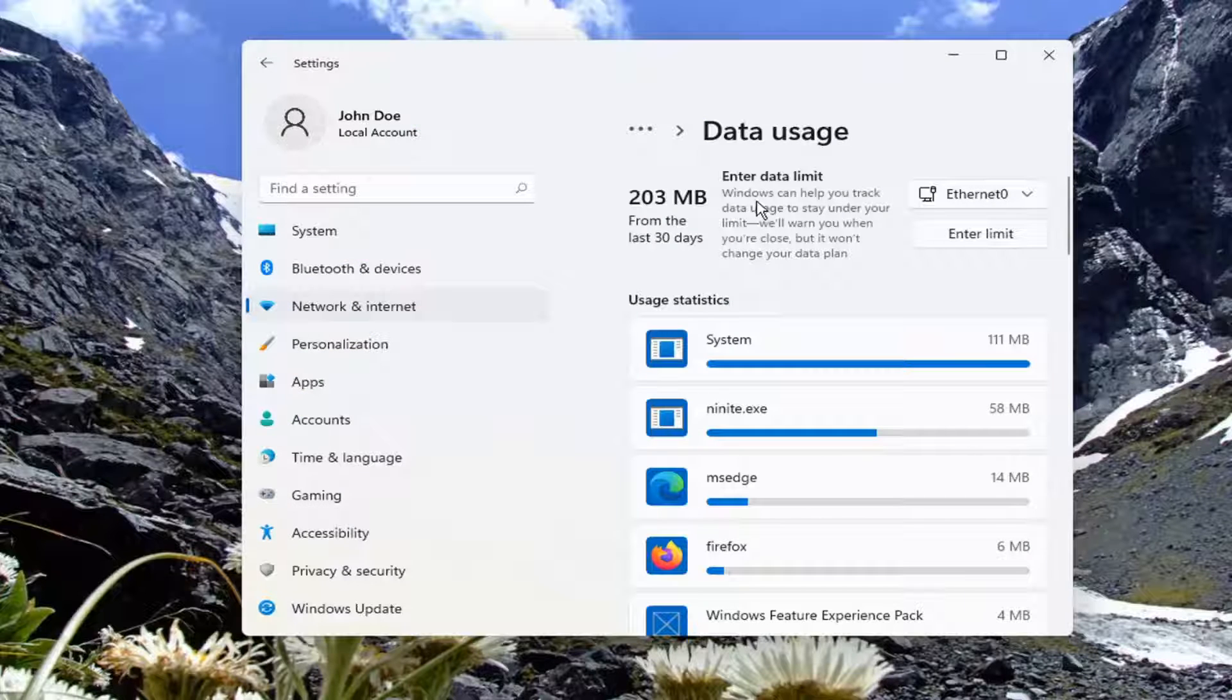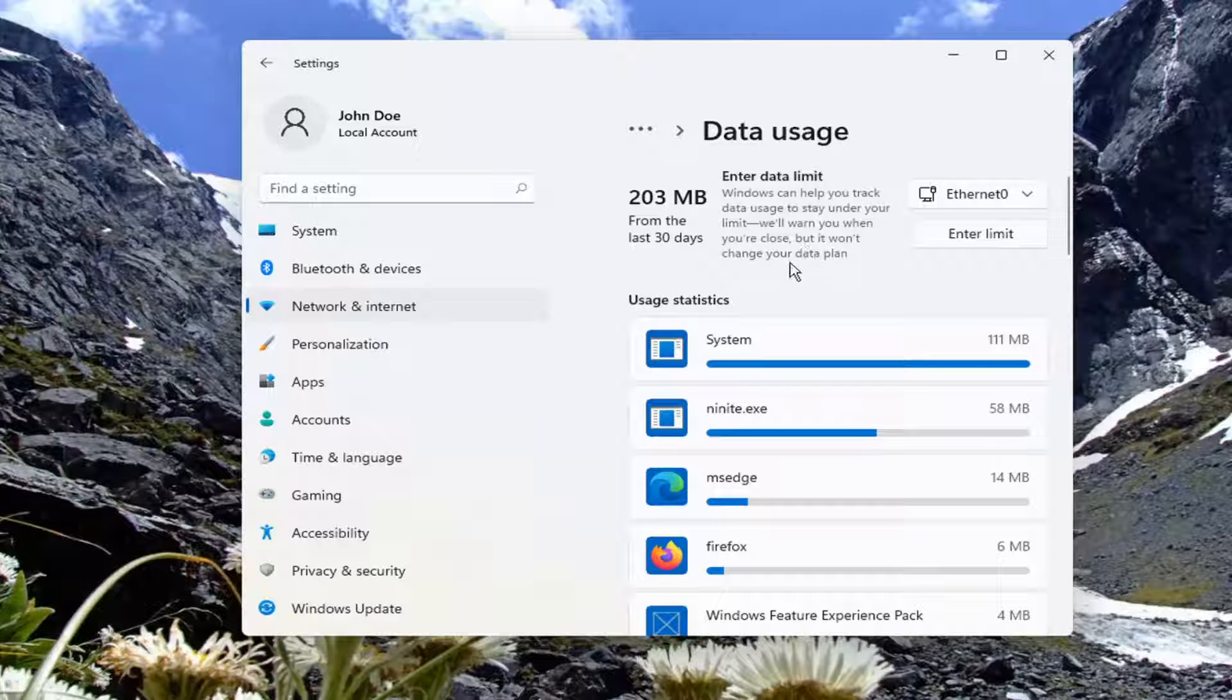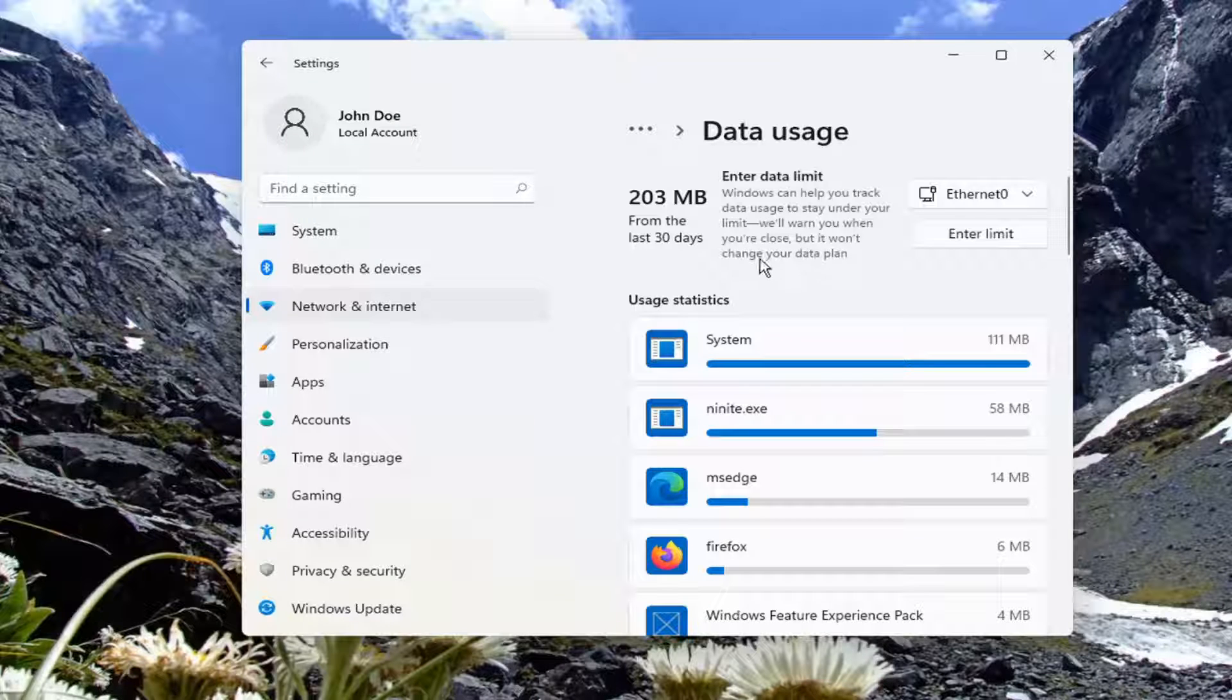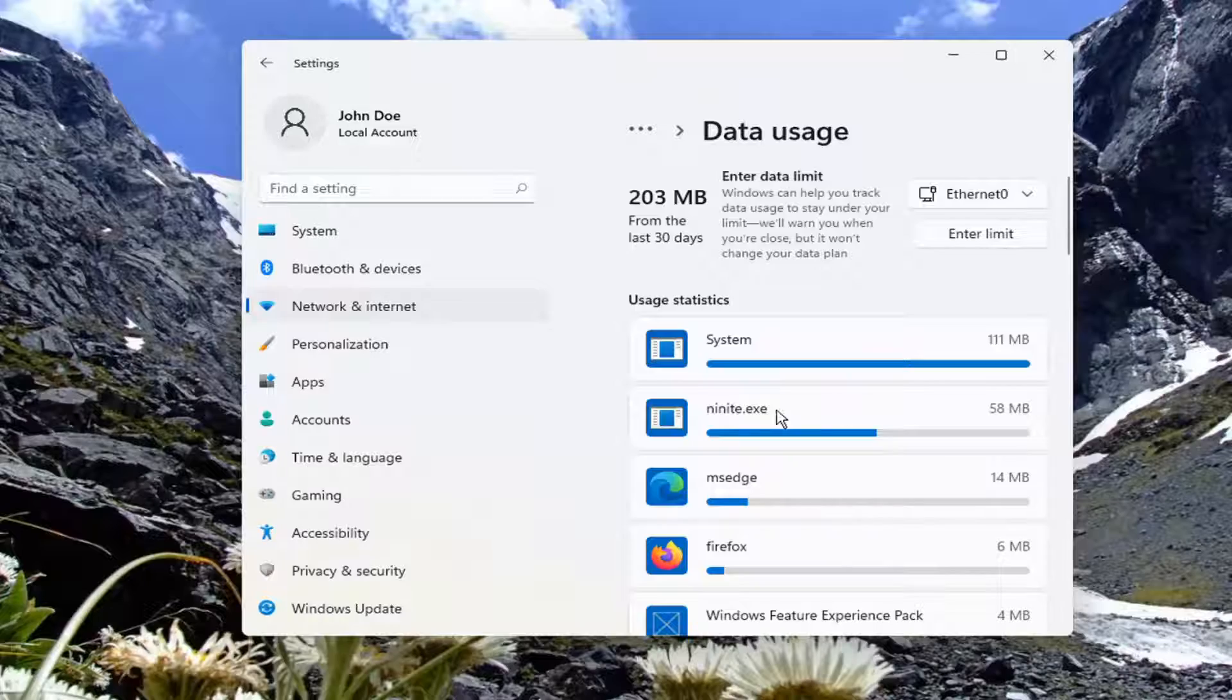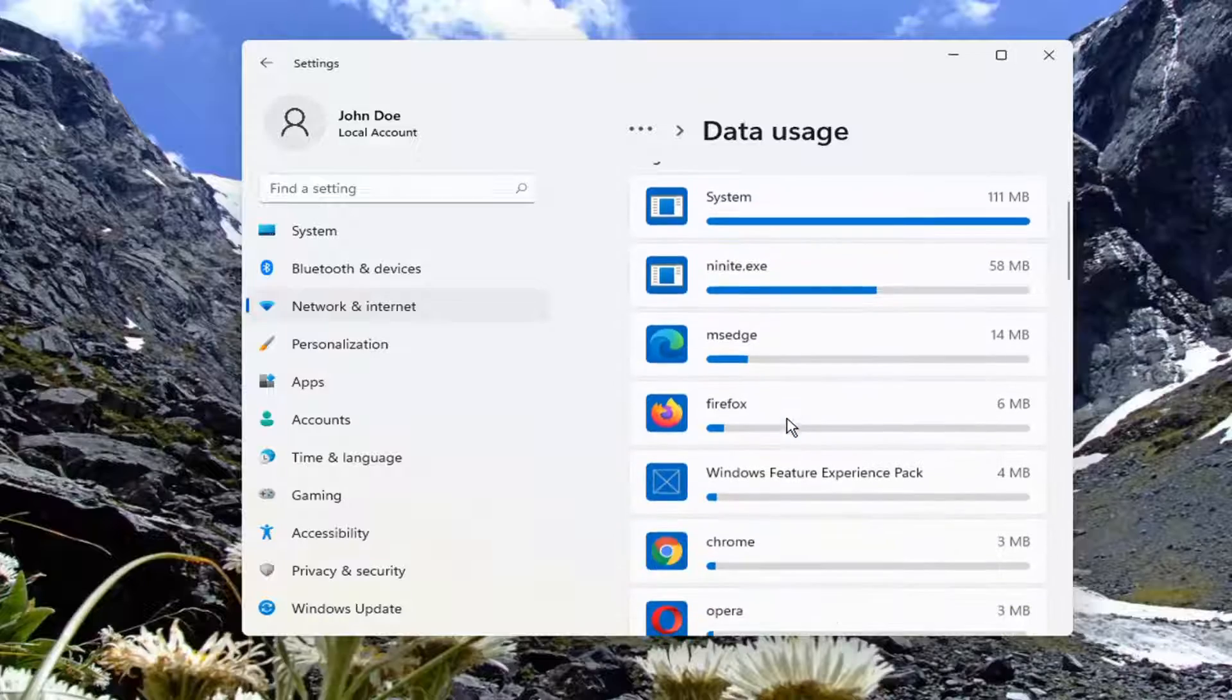So basically Windows can help you track data usage to stay under your limit. And they will warn you when you're close but it won't change your data plan. So at least it will give you a heads up if you're getting close to your limit.